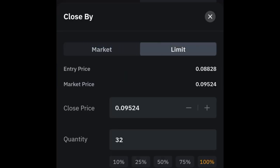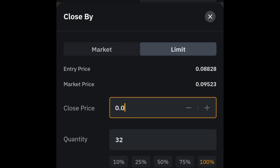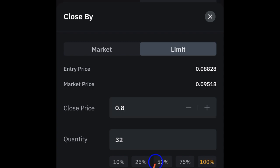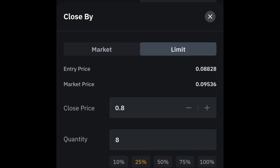Click the limit option, set the TP2 price, select another 25%, and click confirm. You repeat this process for each TP level. When you get to the last TP, instead of selecting 25% or 50%, just select 100% and confirm. This way you can go about your daily activities and your trade will automatically close at each TP level.